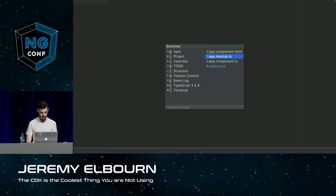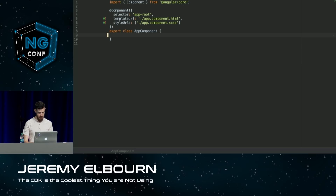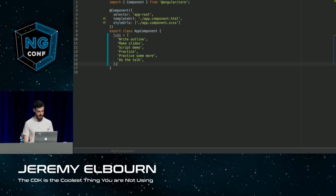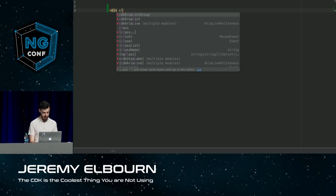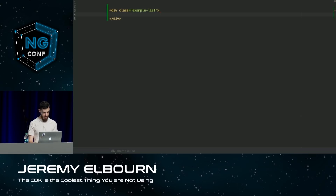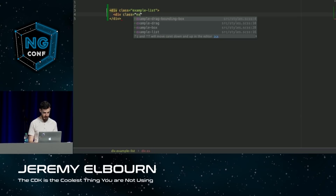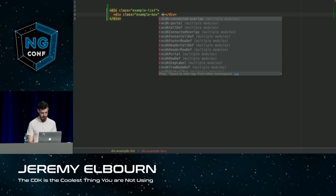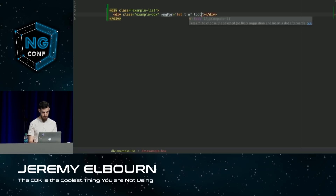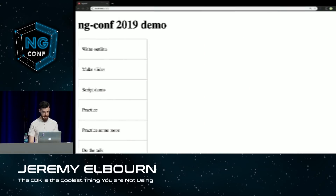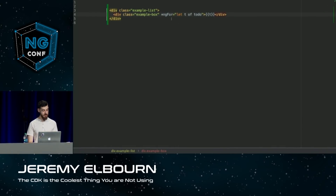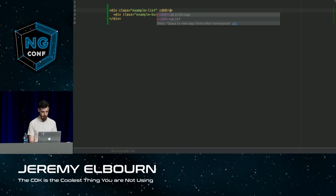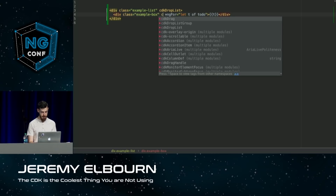So I'm going to get rid of all that, pop back to my component code, and add the most cliche thing — a to-do list. I made some to-do items that I really need to get done soon. I'll go back to my template and add a little UI: a list with some items, we'll call those 'example-box', and repeat our items with an ngFor — 'let t of todo'. There are our to-do items, but I haven't added any interaction yet. So let's add two directives: cdkDropList on my list, and cdkDrag on each item.